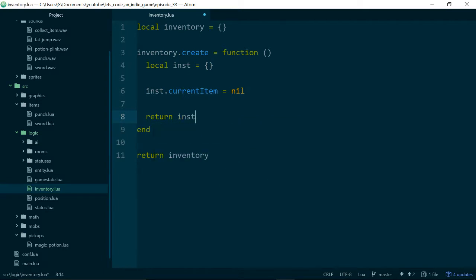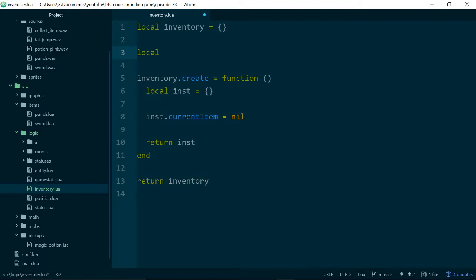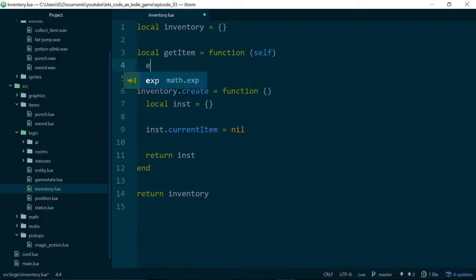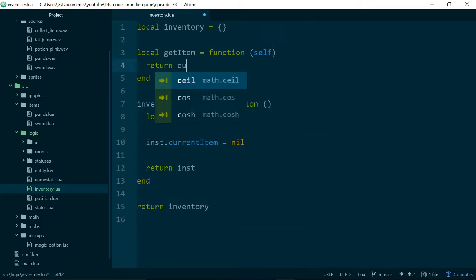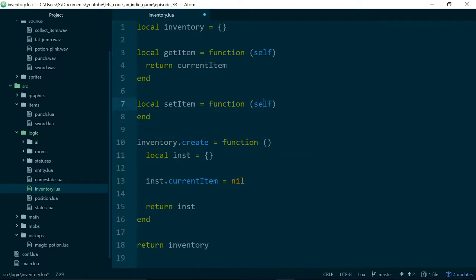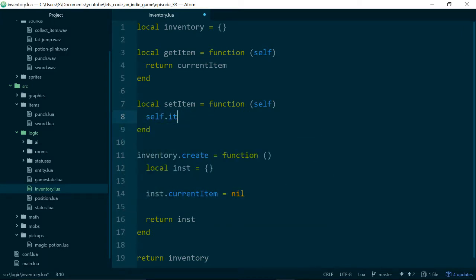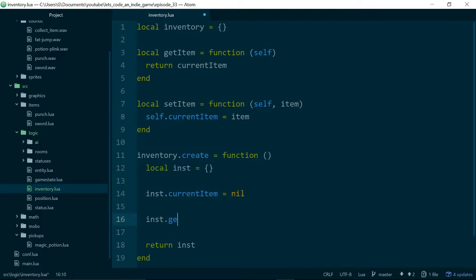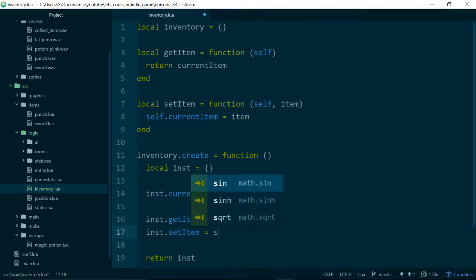We'll return the instance and give our inventory two methods. One will be get item, which will return the current item. And one will be set item, which will set the current item — we'll need to pass the item in. Then we'll wire those two functions up: get item equals get item, and instance set item equals set item.